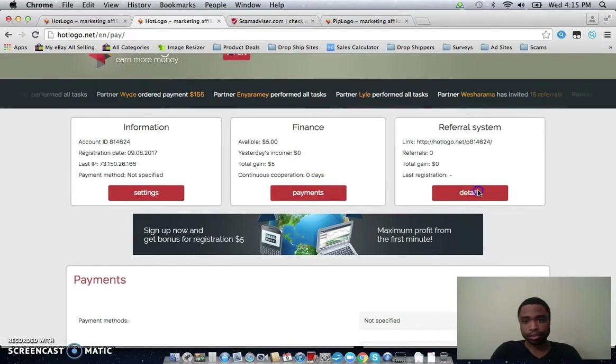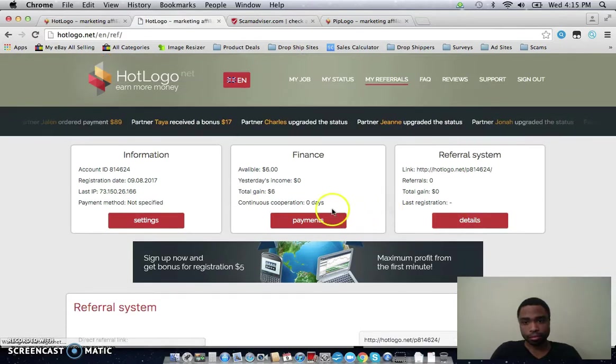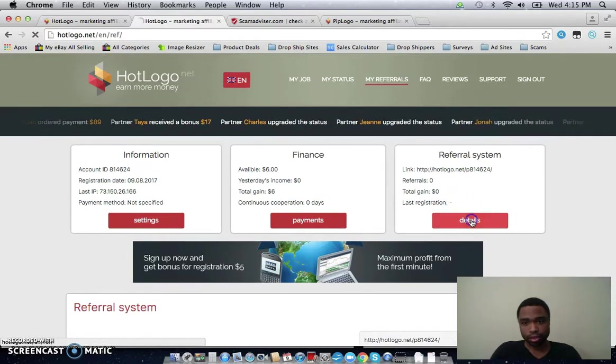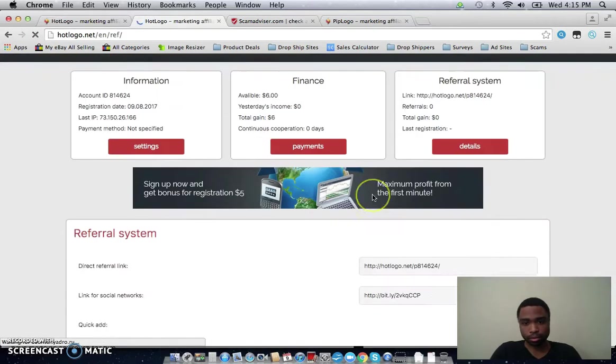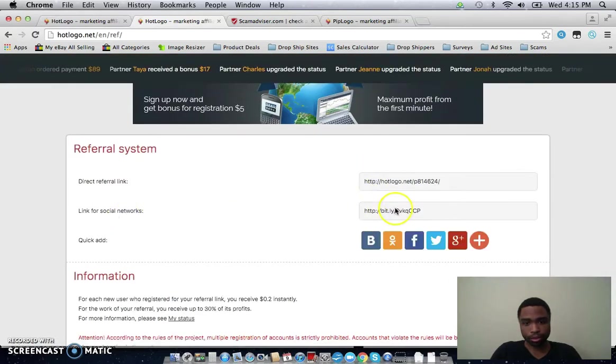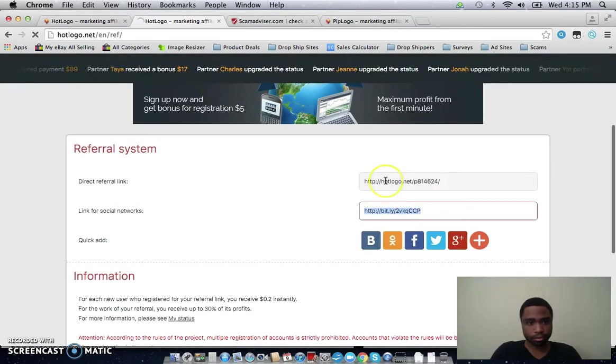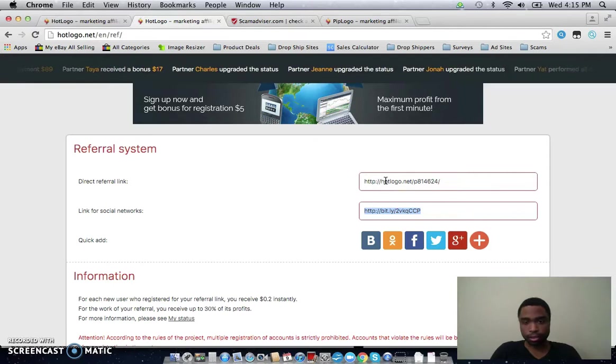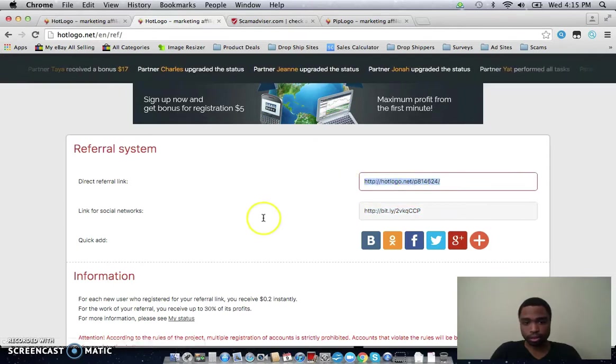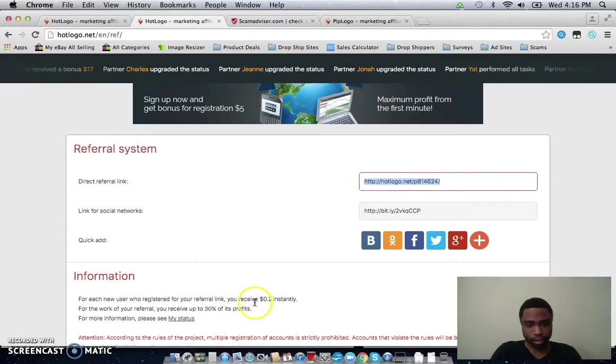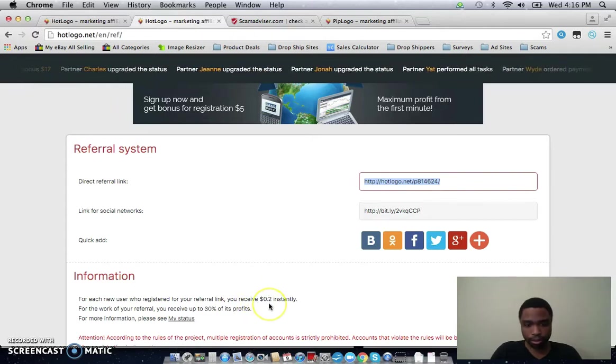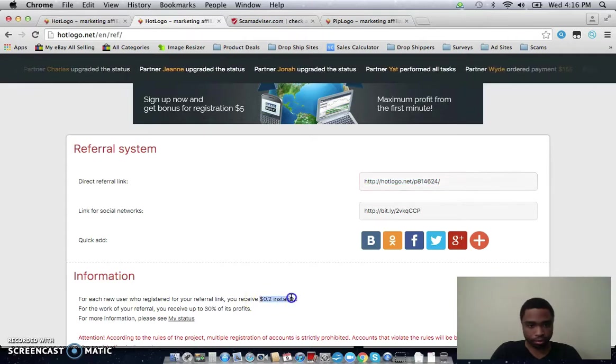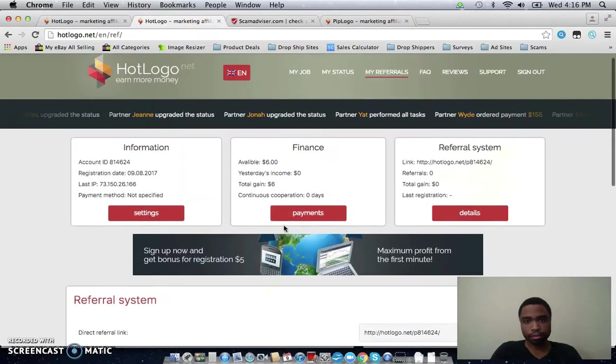And basically this is the referral program. They give you two referral links, one for social networks which is right here, and if you're going to send somebody a direct email or something, just give them this link and it will refer them back here. And even though it says a dollar on the front, on the main page, it only says 20 cents here. And you still get 30% of their profits.